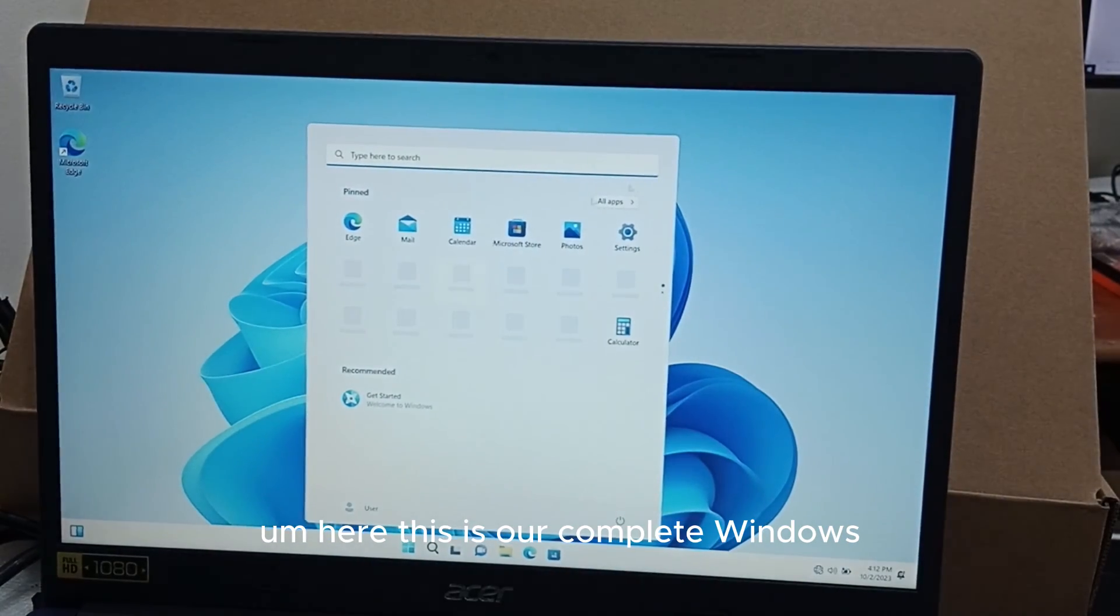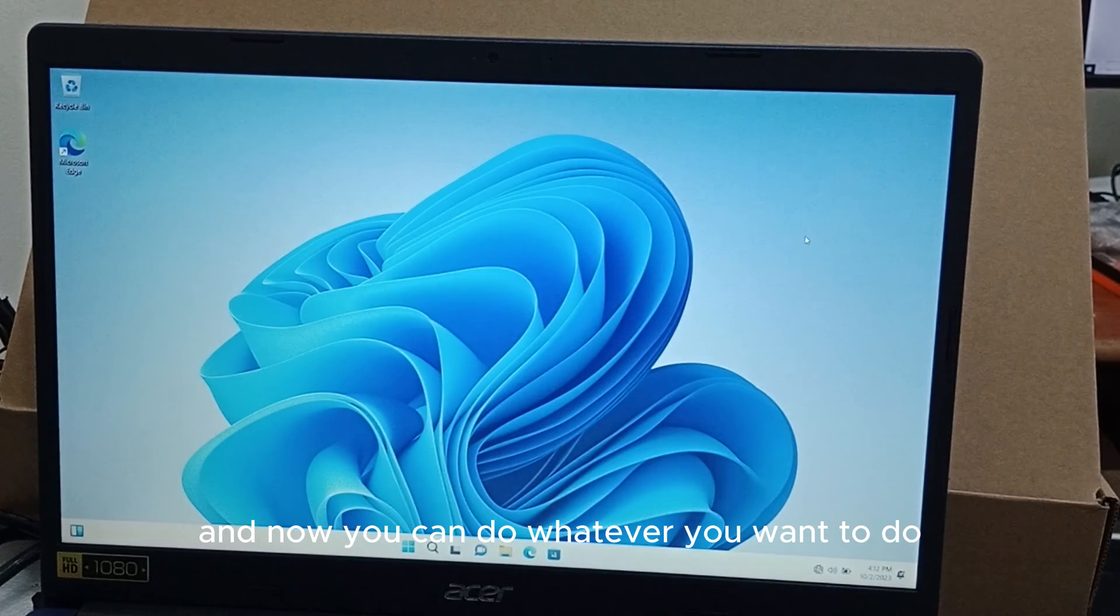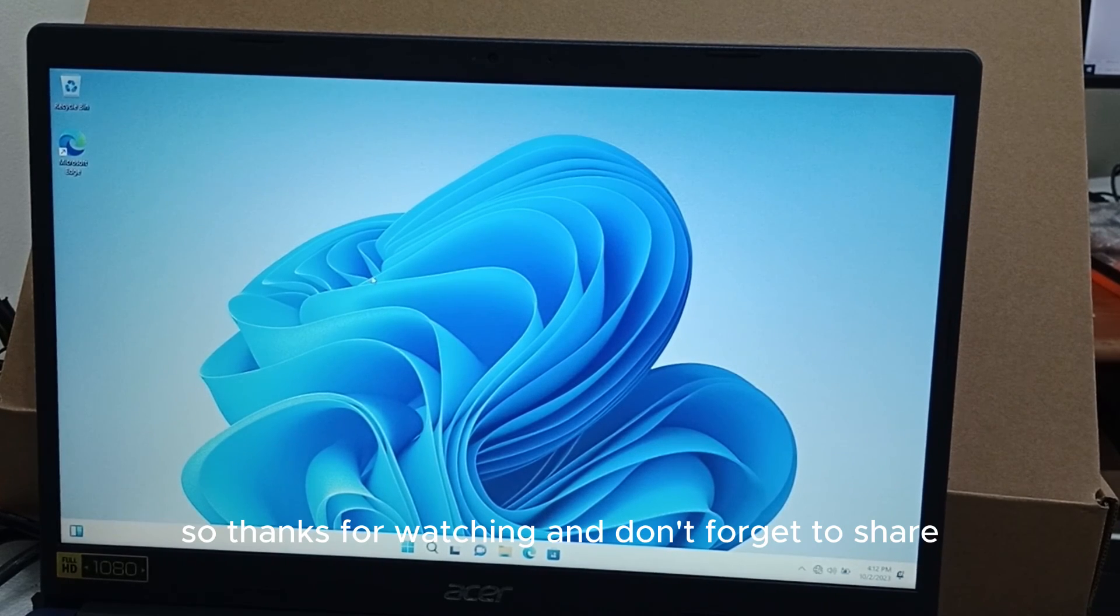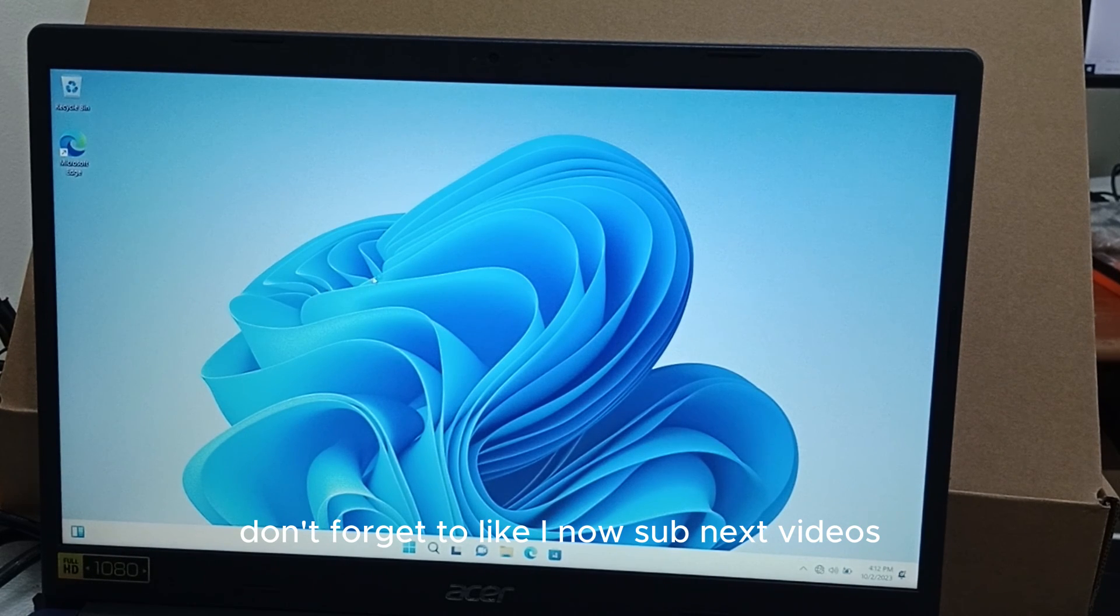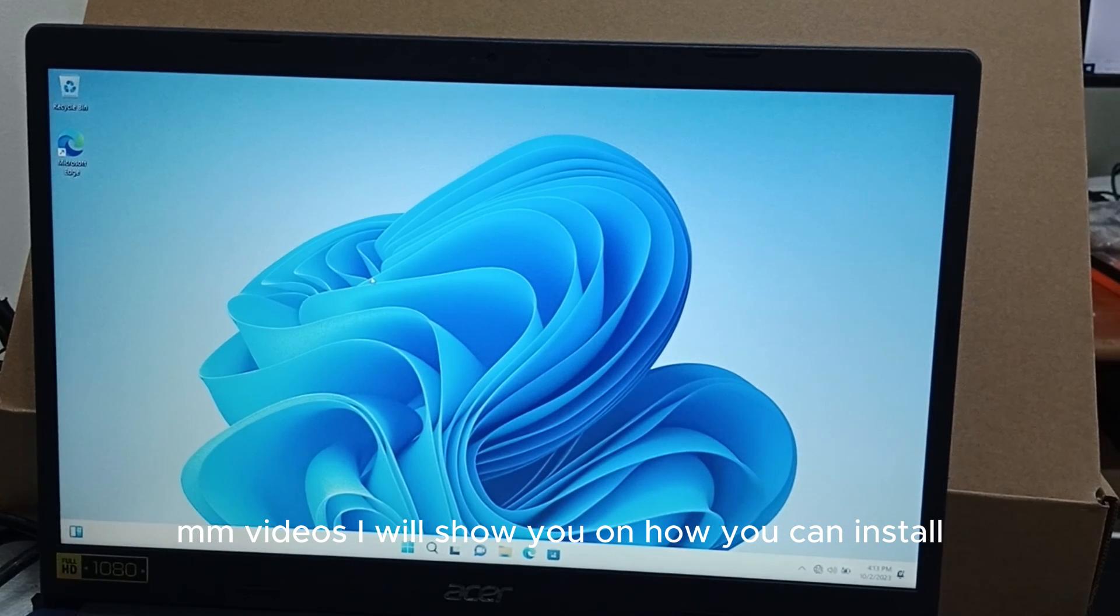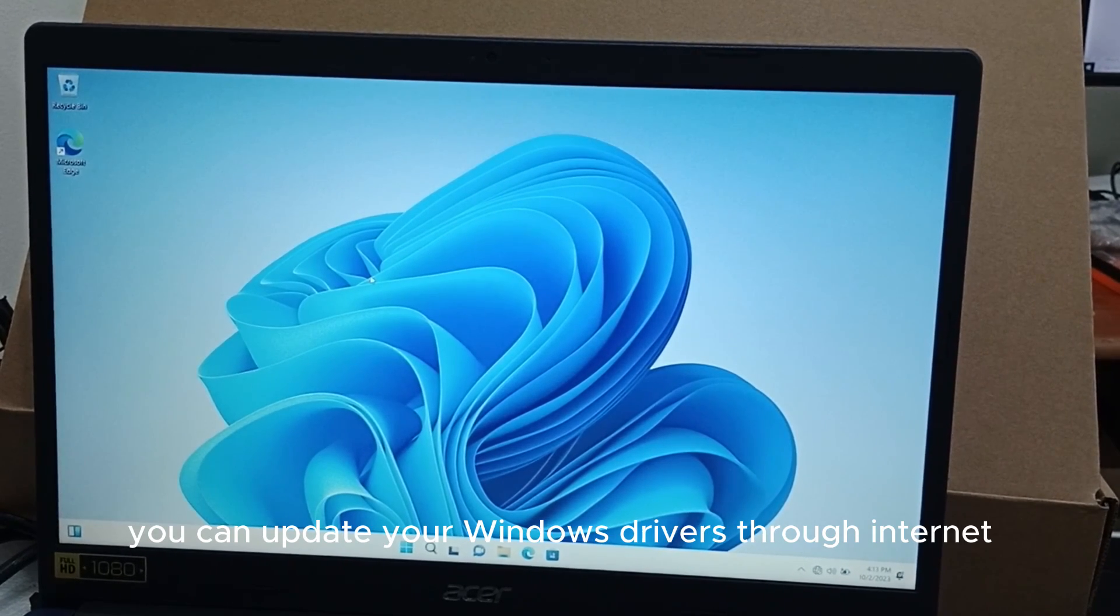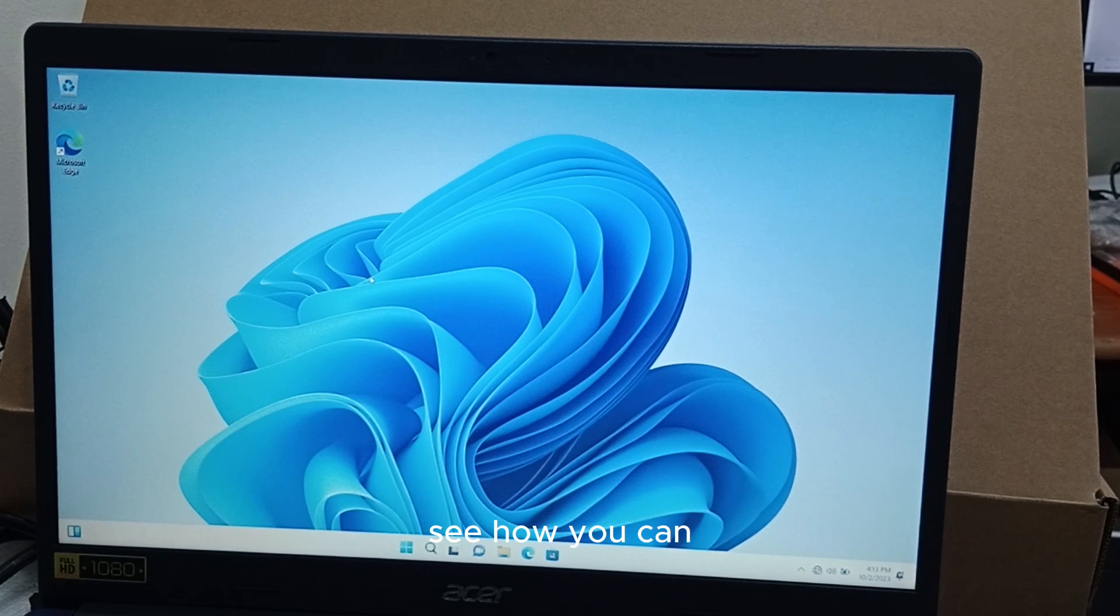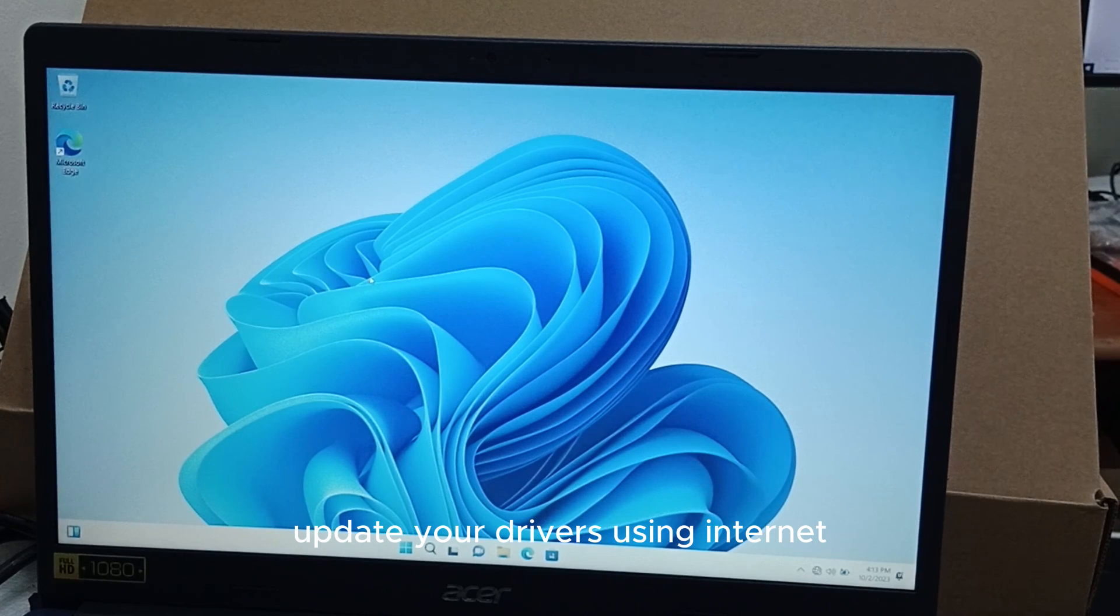Here this is our complete Windows now. Now you can do whatever you want to do. You can update your Windows history or drivers online manually whatsoever. Thanks for watching and don't forget to share, don't forget to like. In our next Windows videos I will show you how you can update your Windows drivers through internet or if you have your drivers downloaded. Thanks for watching.